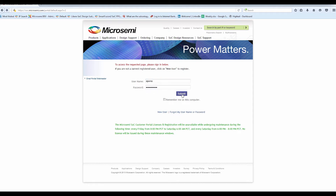Once you provide the login details, click Submit. You will be taken to the Micro Semi SoC Licensing page.